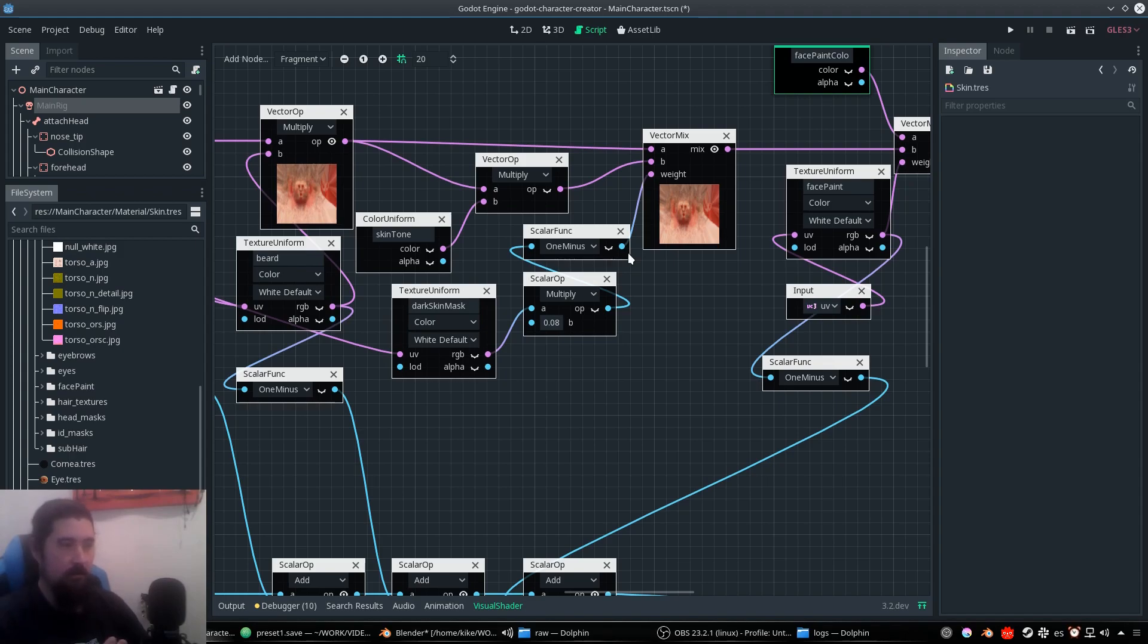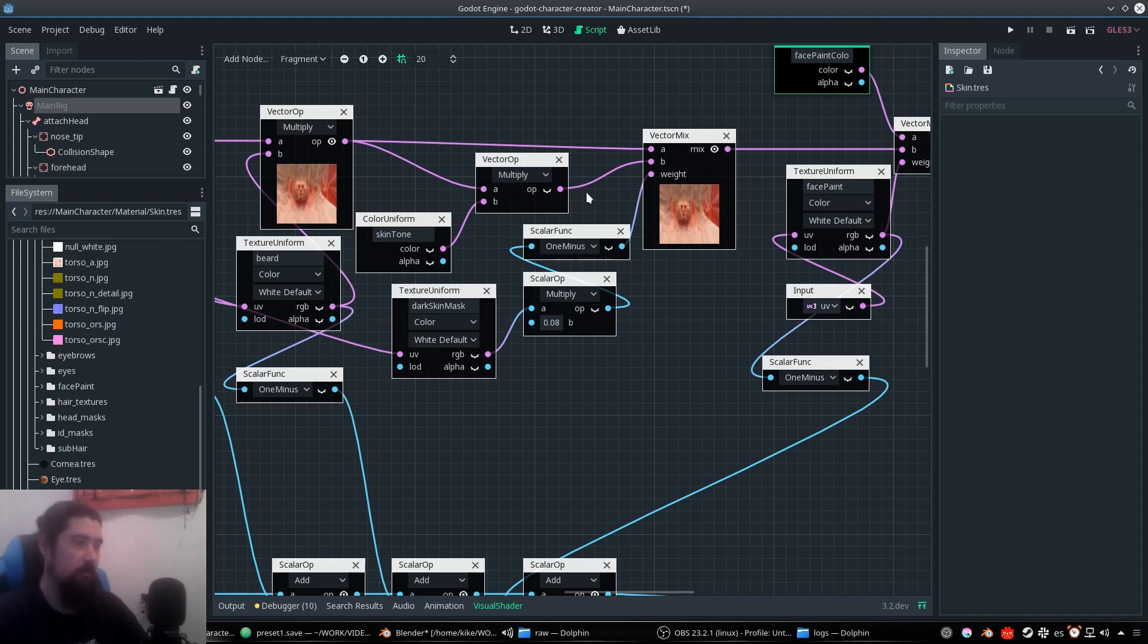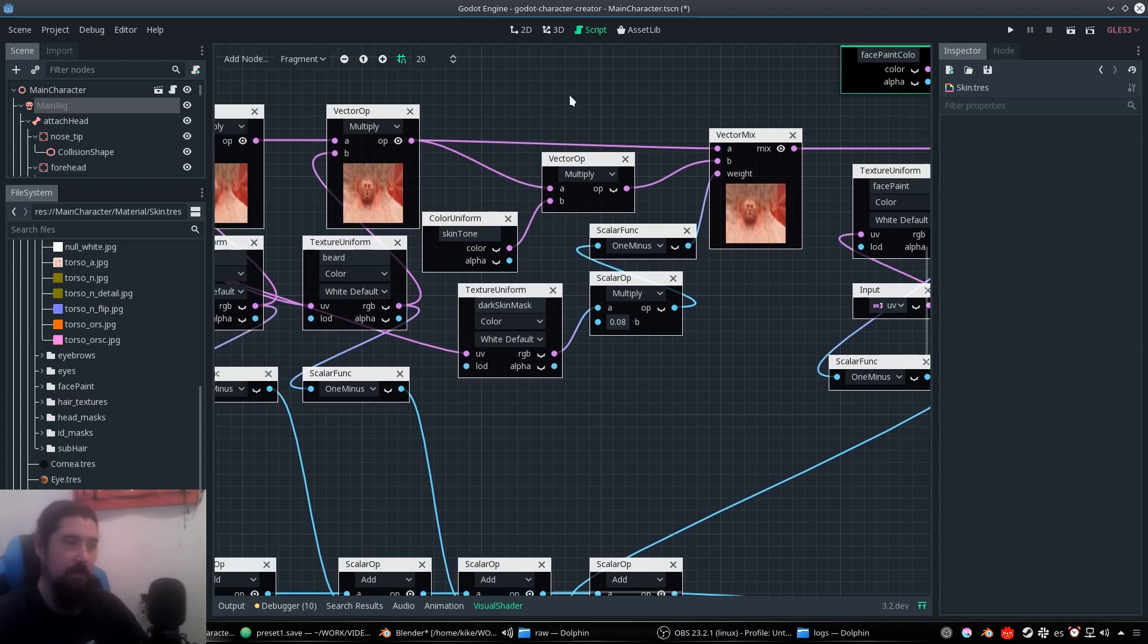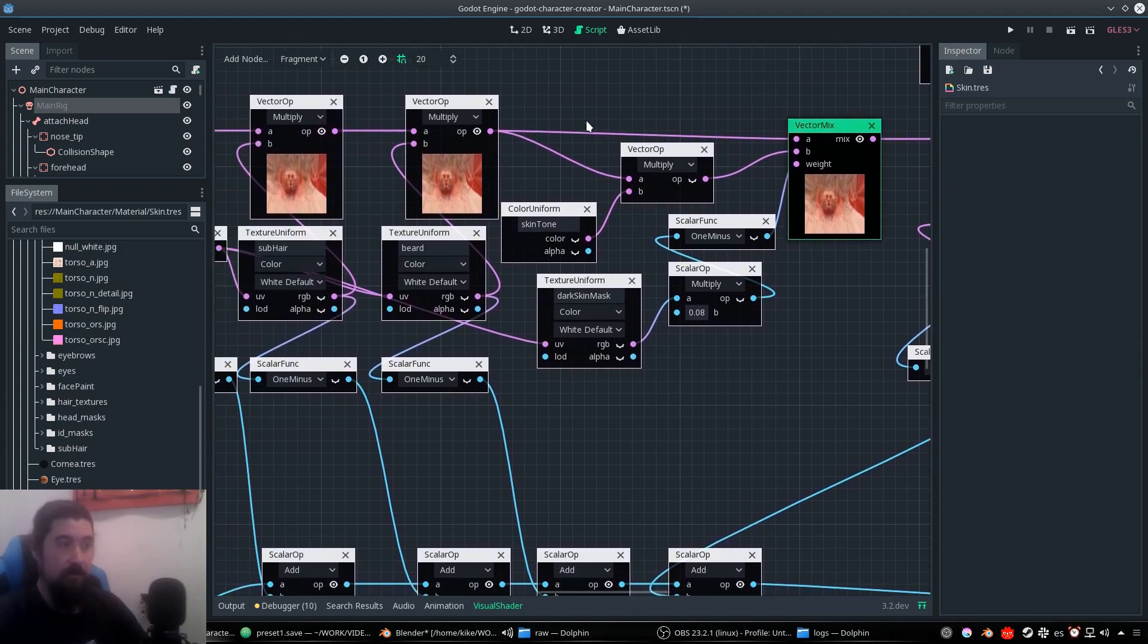And even you have lighter tones in the head like the nose or the forehead or the cheeks. So that would need a mask that is mixed and avoids the skin tone.